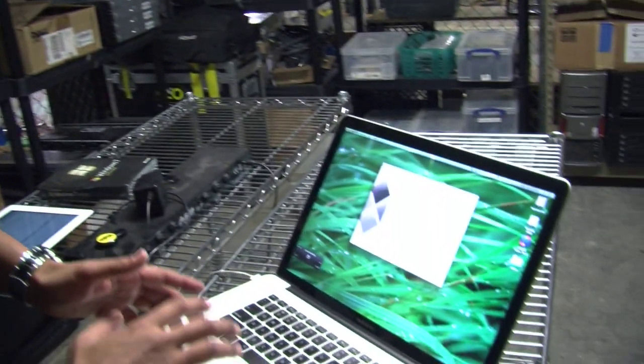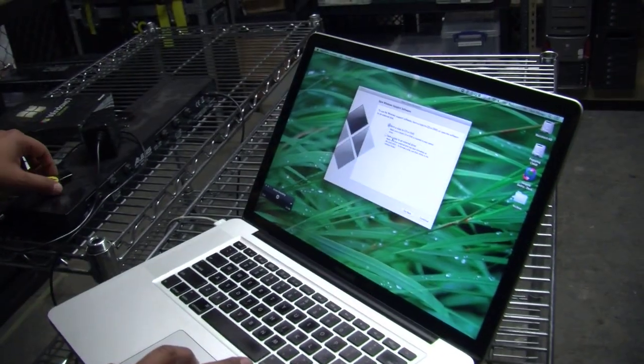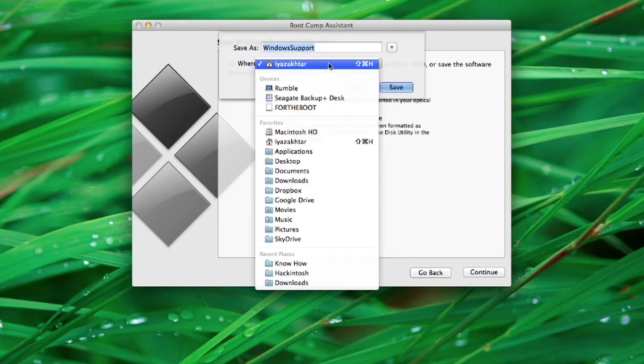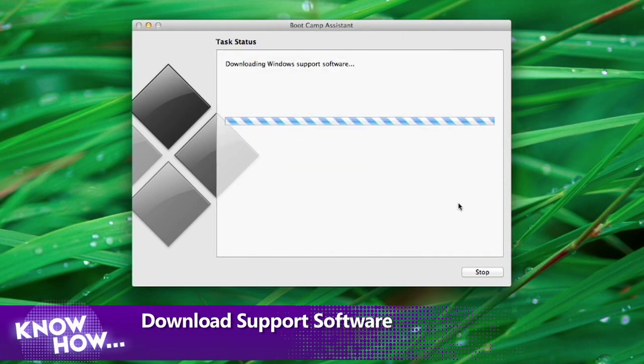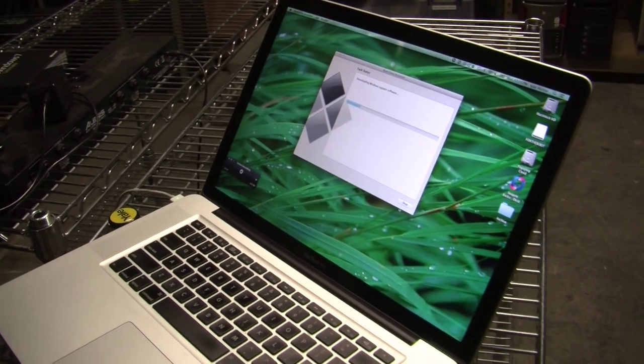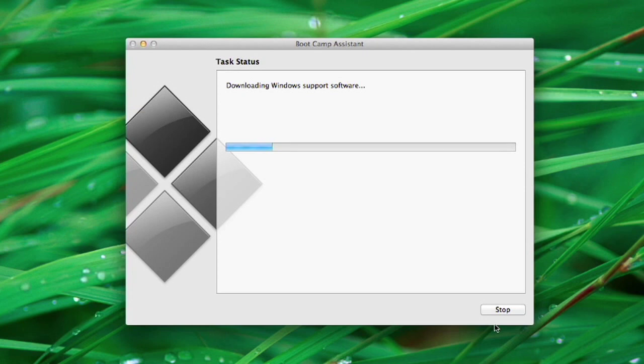What Boot Camp needs to do is download the latest Windows support. This is a PC running Intel with a whole bunch of things going, but you're going to need drivers on the Windows side — that's what this part does. You're also going to set up a partition so you have a home for your Windows install. I'm going to save to an external drive, which is my thumb drive. Right now OS X is grabbing the support software from the Internet. It's going to take a while to download, and then it'll be put on that external drive for you to use later.